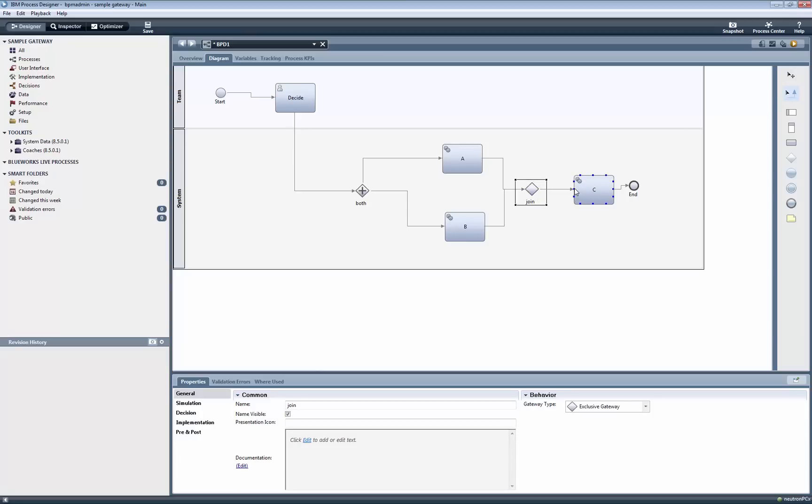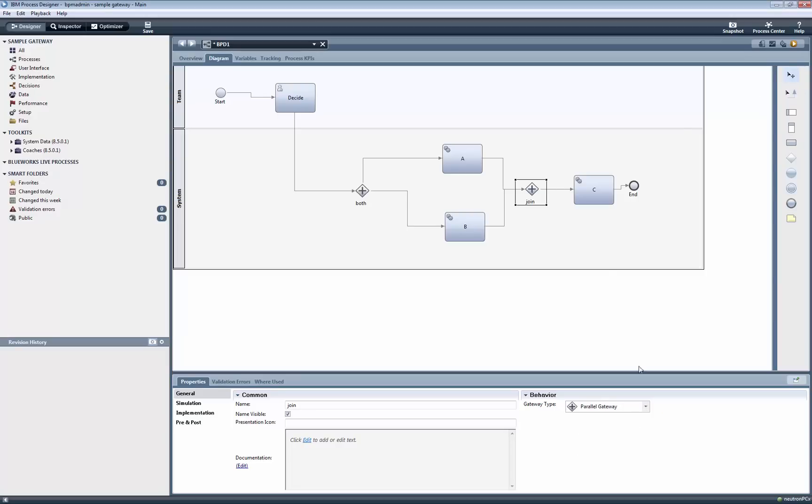Now we play back the process, and regardless of whether we click the Approve or Reject button, both steps A and B will be executed.